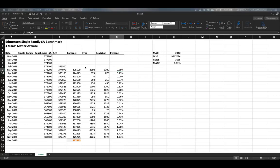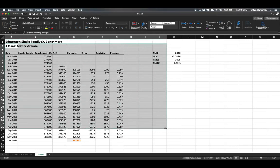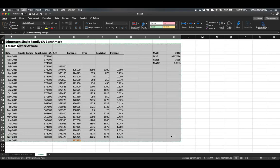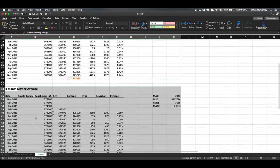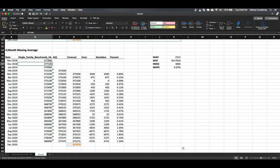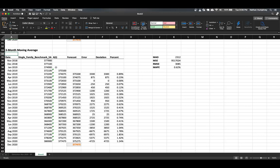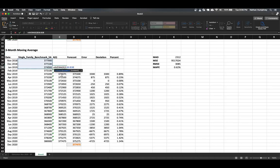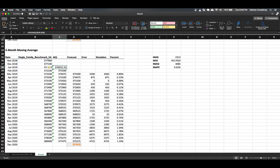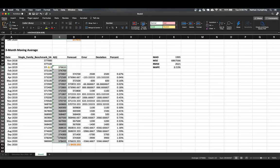Now that we have these measures, if we were to produce an additional moving average model to compare against this four-month one, we have accuracy measures to make that comparison. Let's copy everything we have and paste it below. Instead of a four-month moving average, let's create a three-month moving average — a shorter window. We update the forecast formula to be equal to the average of the three months prior, then use the fill handle to drag it down.